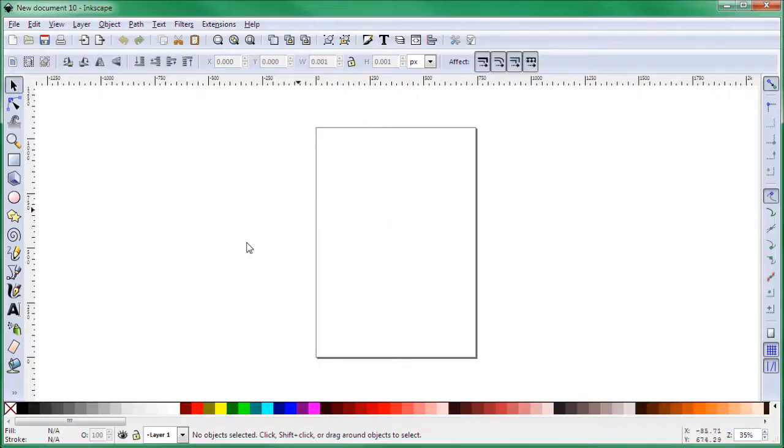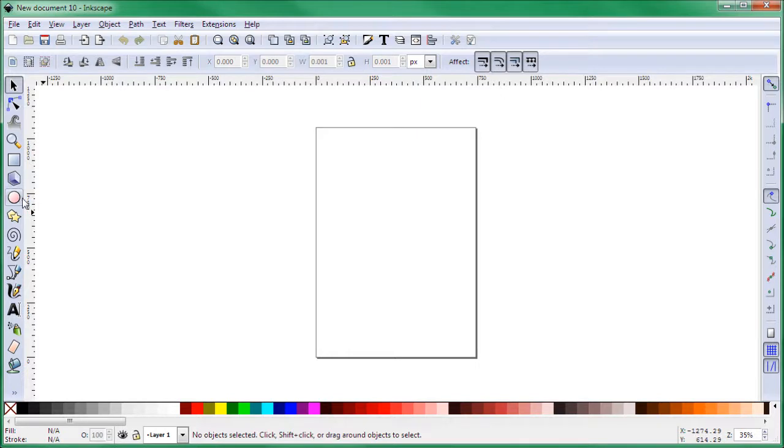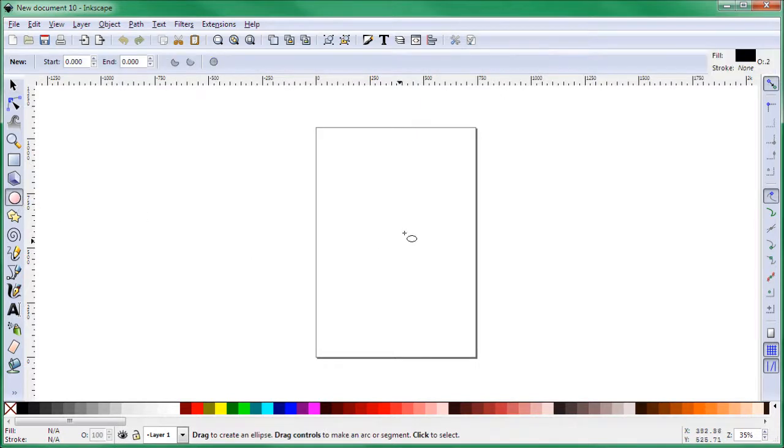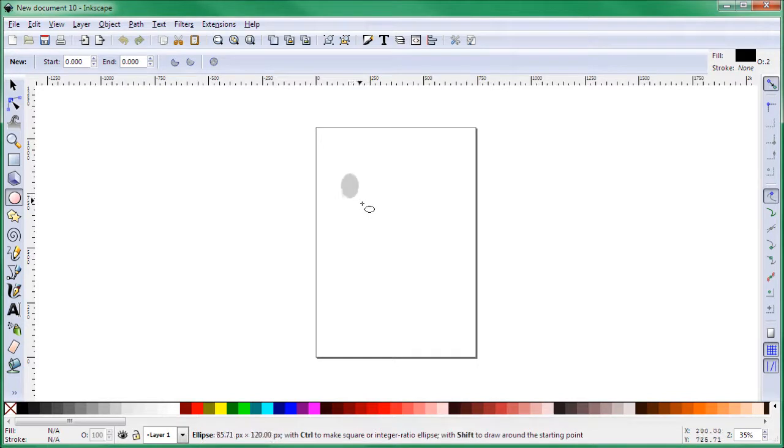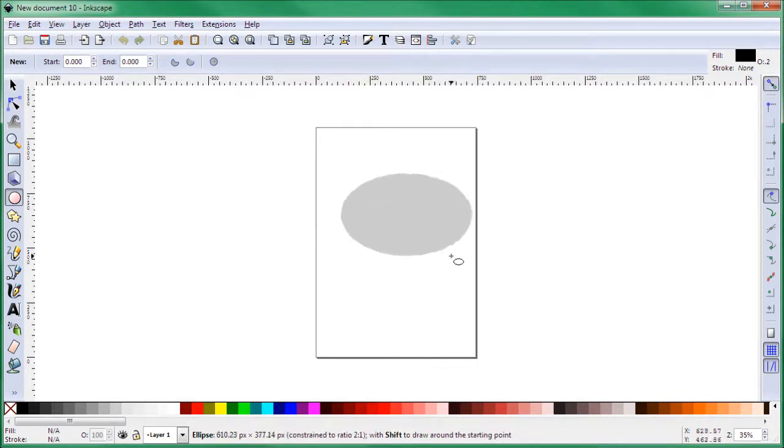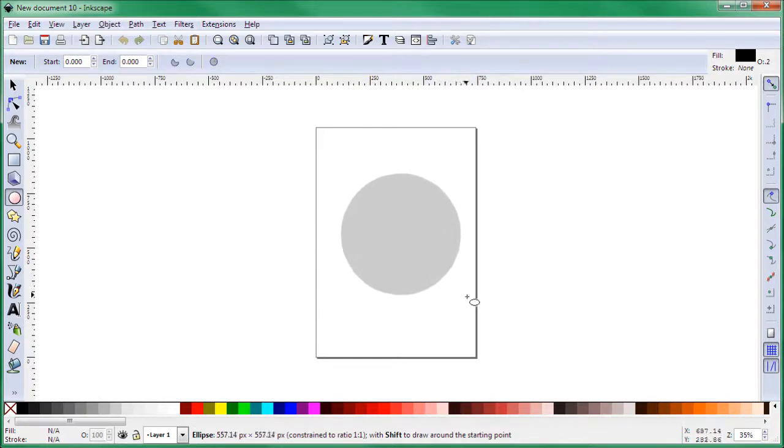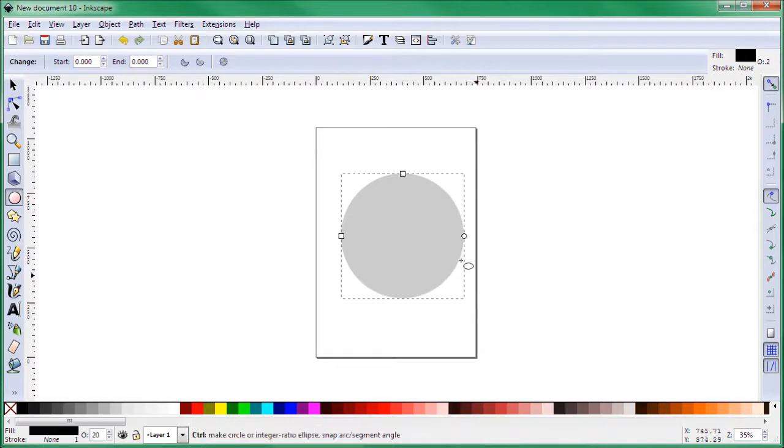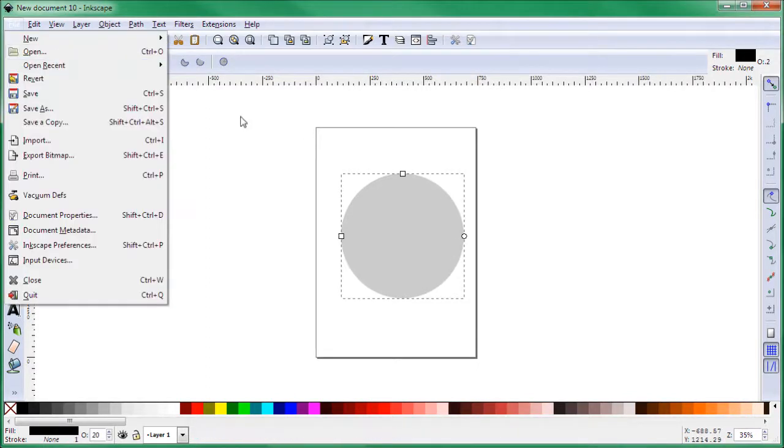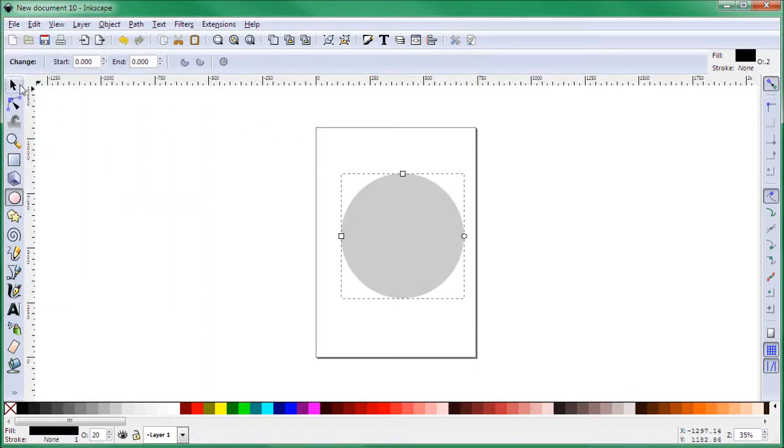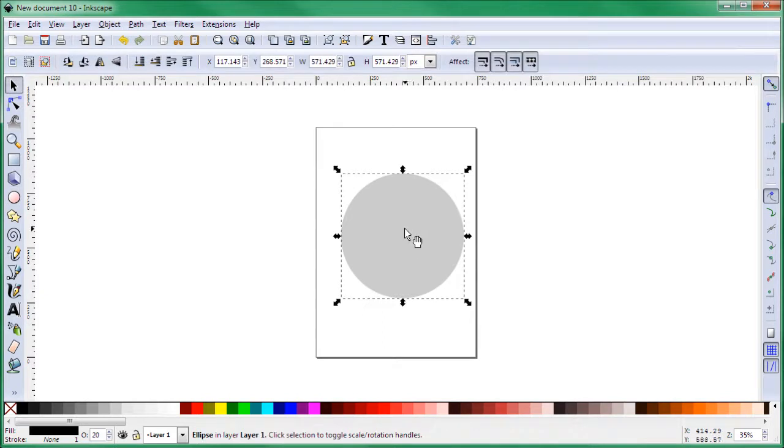Here I have a new blank document in Inkscape. We're going to create this really fast. Take the circle or the ellipse and start drawing the ellipse. Press Ctrl to keep it symmetric and drag diagonally so you draw a circle and not an ellipse.